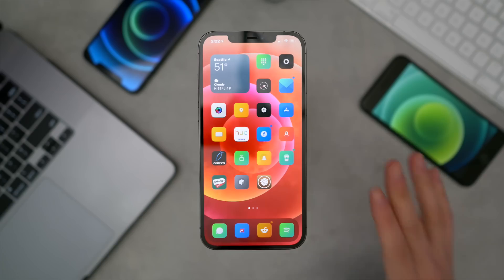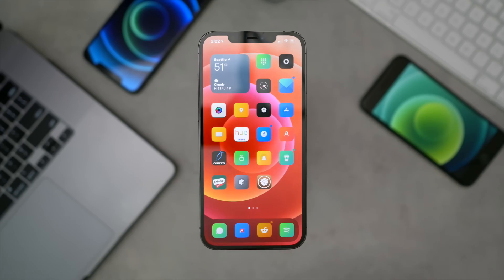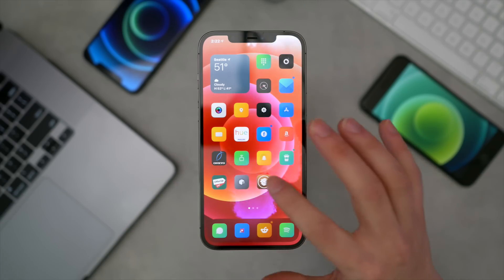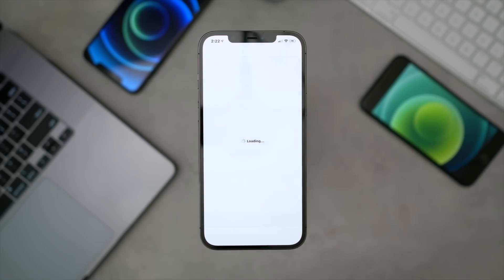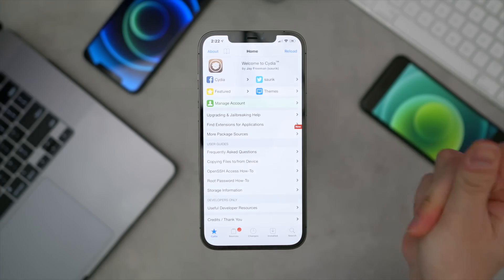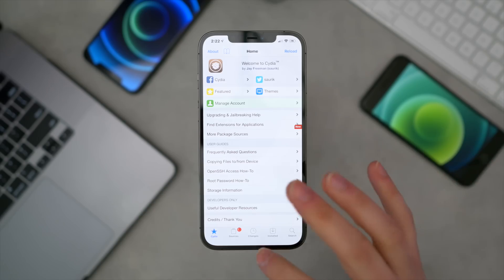Look how fast that jailbreak respring is — this is just nuts. The fact that you can open Cydia like that is ridiculous.